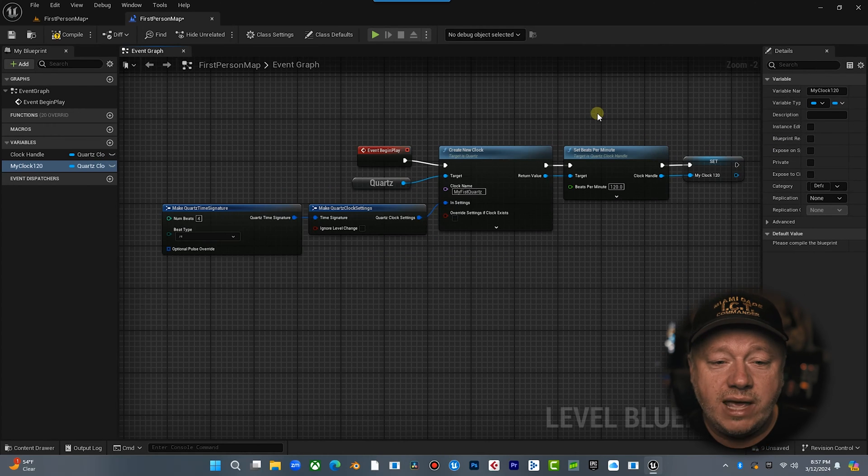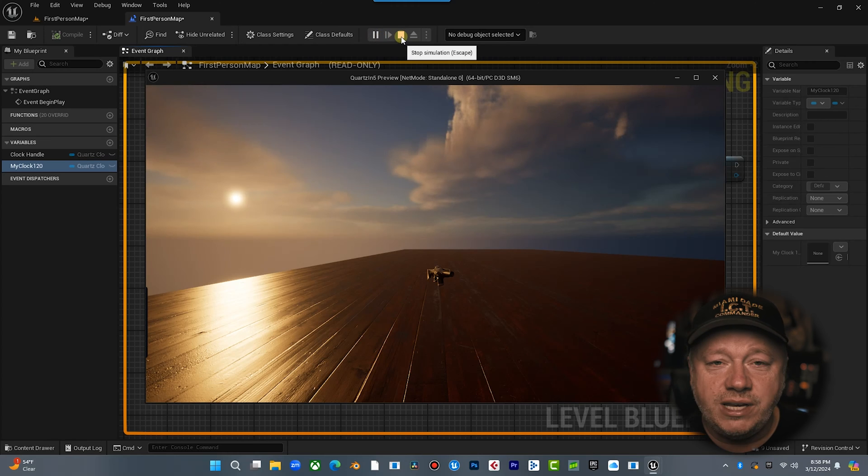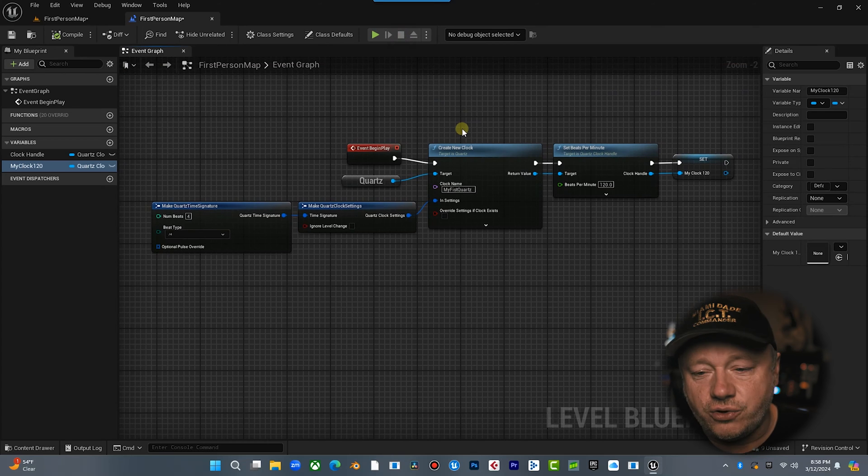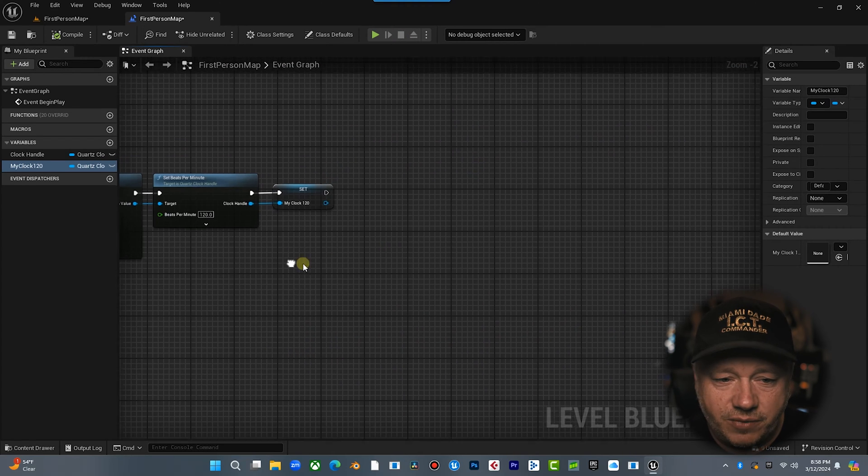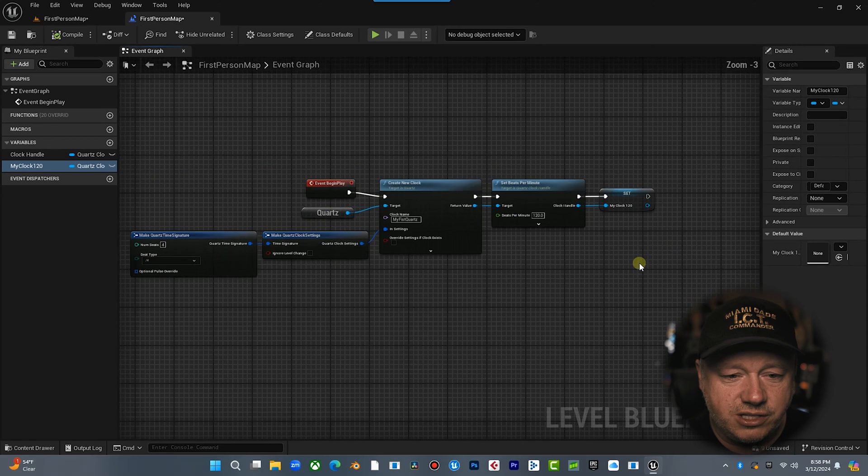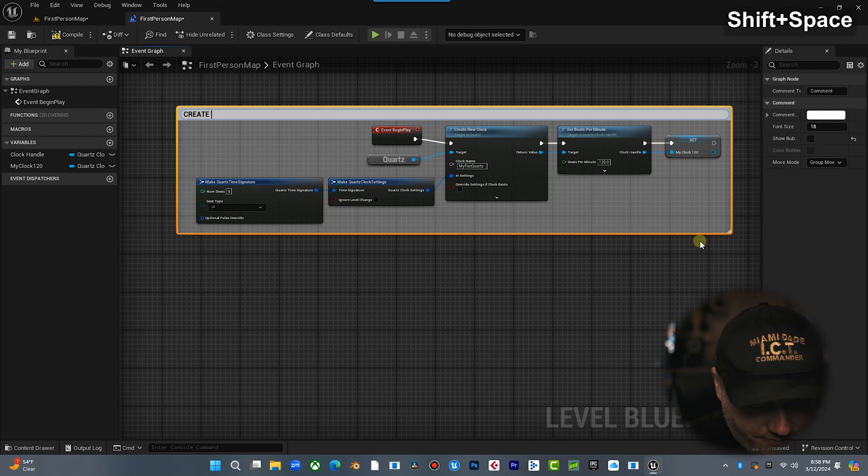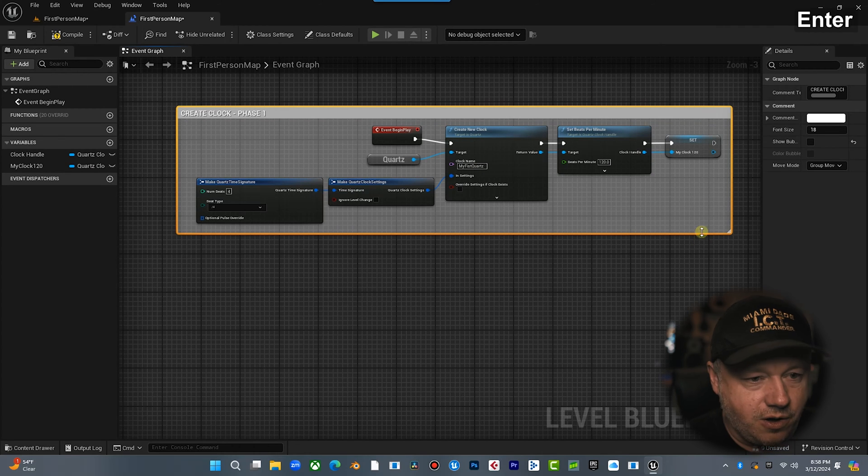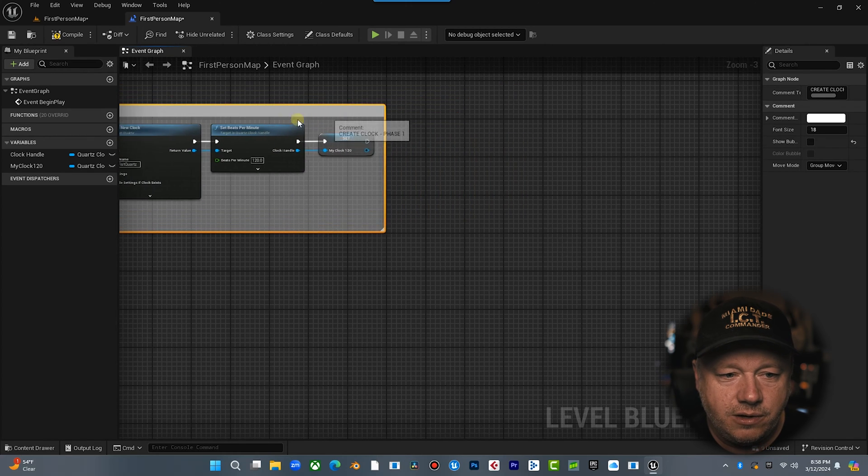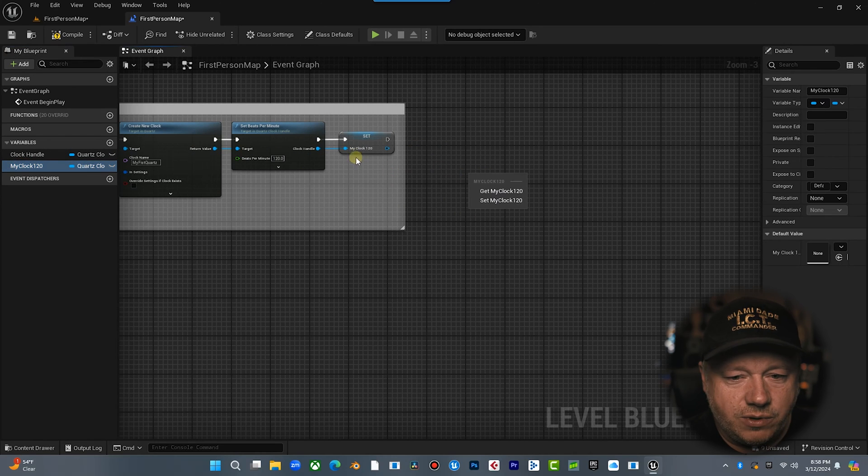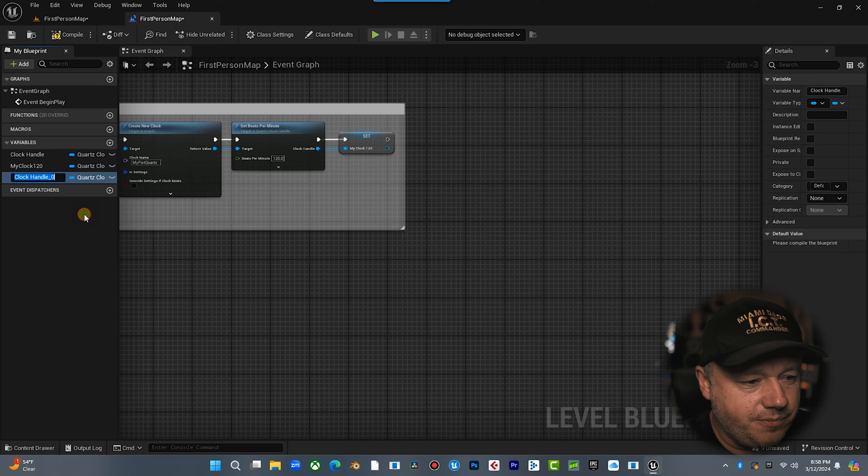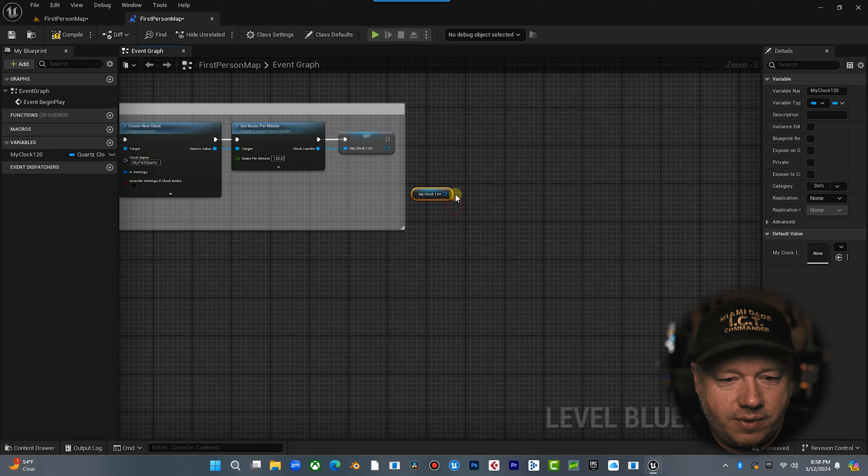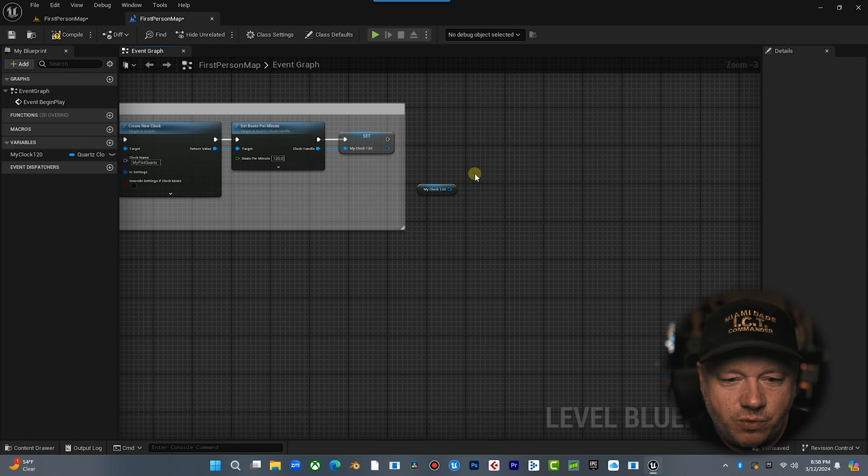Now when we hit begin play, you're not going to see anything, but we need to know that we have created this new quartz clock. Now stage two is how we control this quartz clock. Okay. So we're going to come in here. Let's go over here. So actually let's comment this out and let's just call this create clock, phase one. Okay. Now we're going to come over here and we're going to get this clock handle, my clock 120. Actually, we can delete this one. We don't need that one. All right. We can drag this out here or we can pull something off here, but it doesn't matter. We're just going to drag it out here for now.